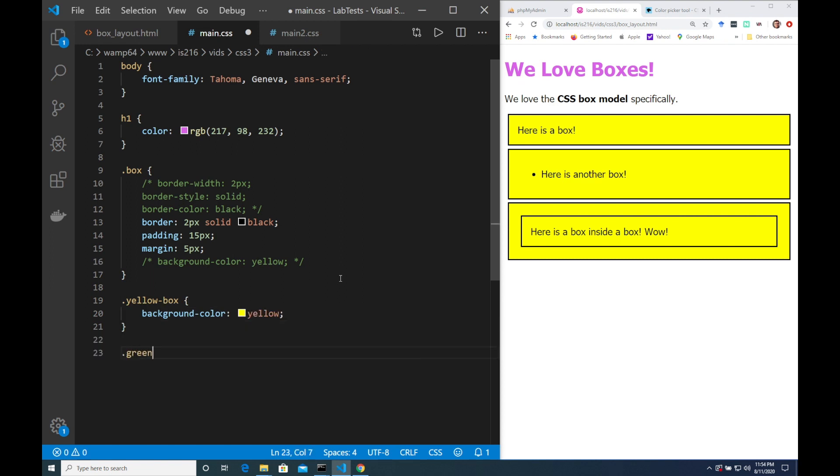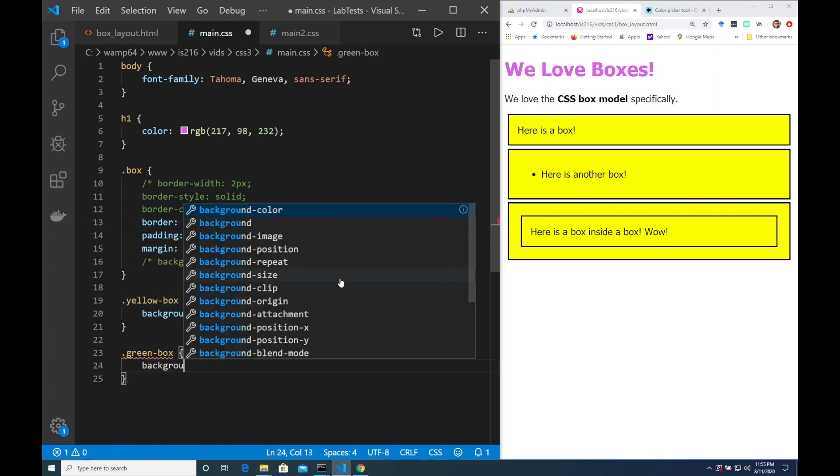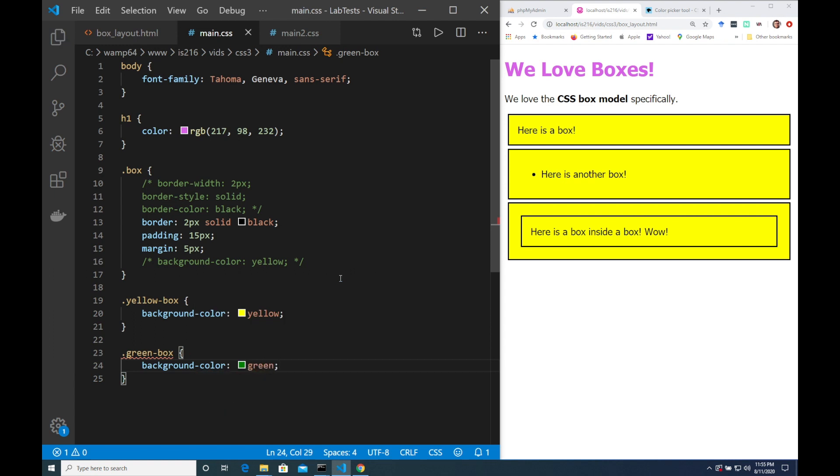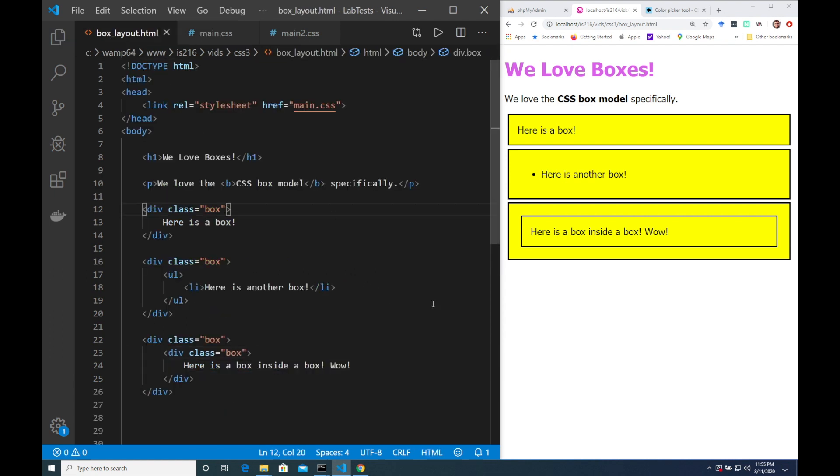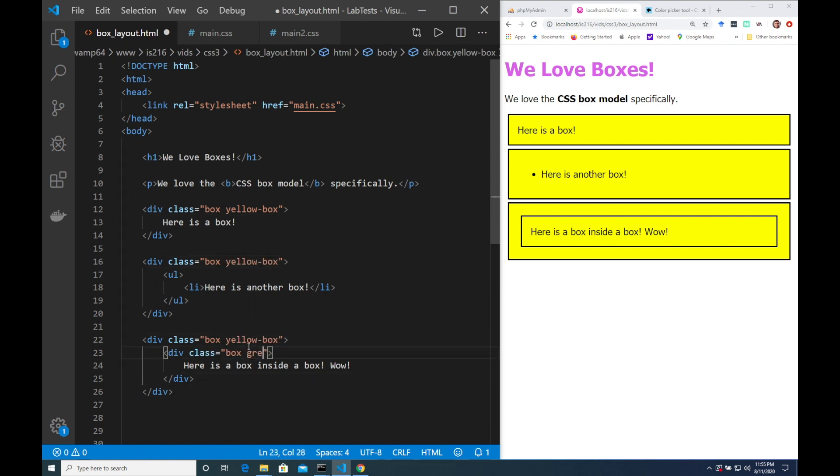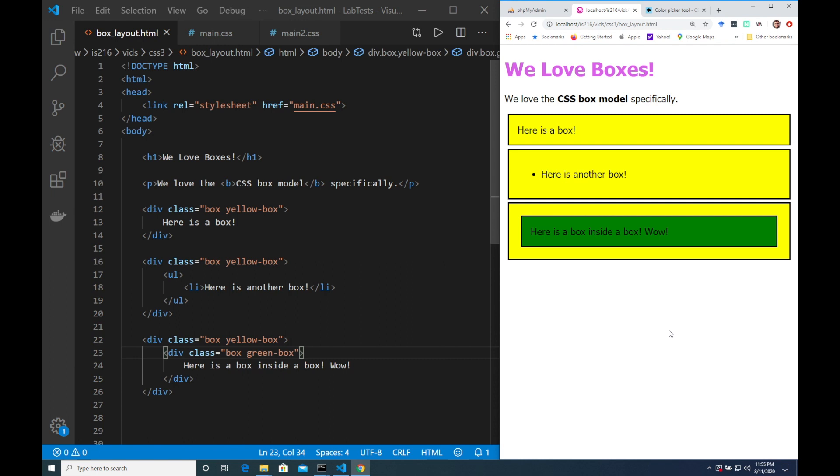And then what I want to do is assign these to the div elements by using this trick of specifying multiple classes. So let's have a go. What a lovely box that is.